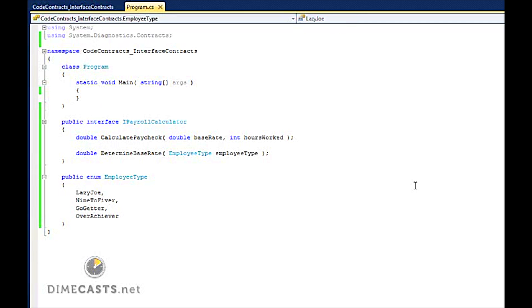I have an interface here called IPayrollCalculator. IPayrollCalculator takes two methods: CalculatePaycheck based on a base rate and hours worked, and DetermineBaseRate based on an employee that returns back the base rate for that employee.